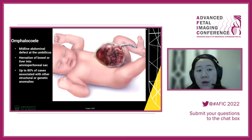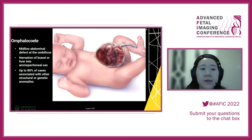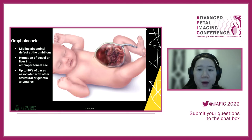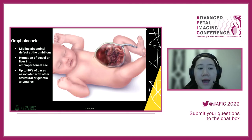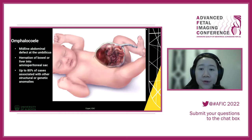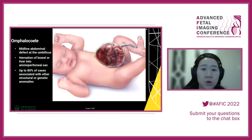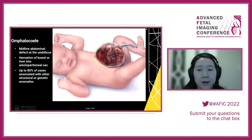Moving on to omphalocele: this is a midline abdominal wall defect where the peritoneal sac is still around that area and the umbilical cord comes out at the tip of that sac. Up to 80% of cases can be associated with either structural or genetic anomalies, so we do expect to see other signs.